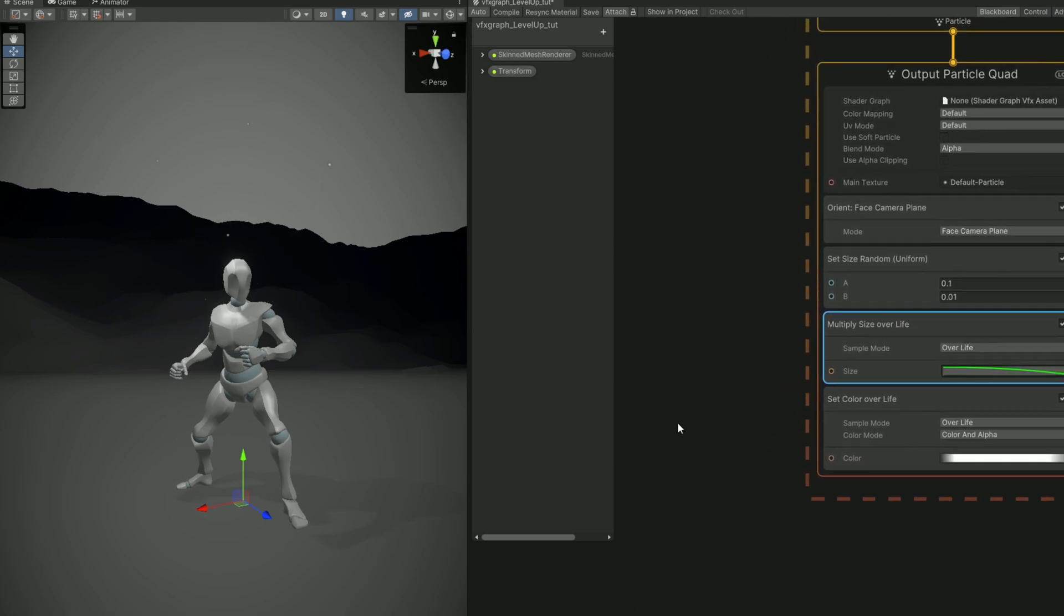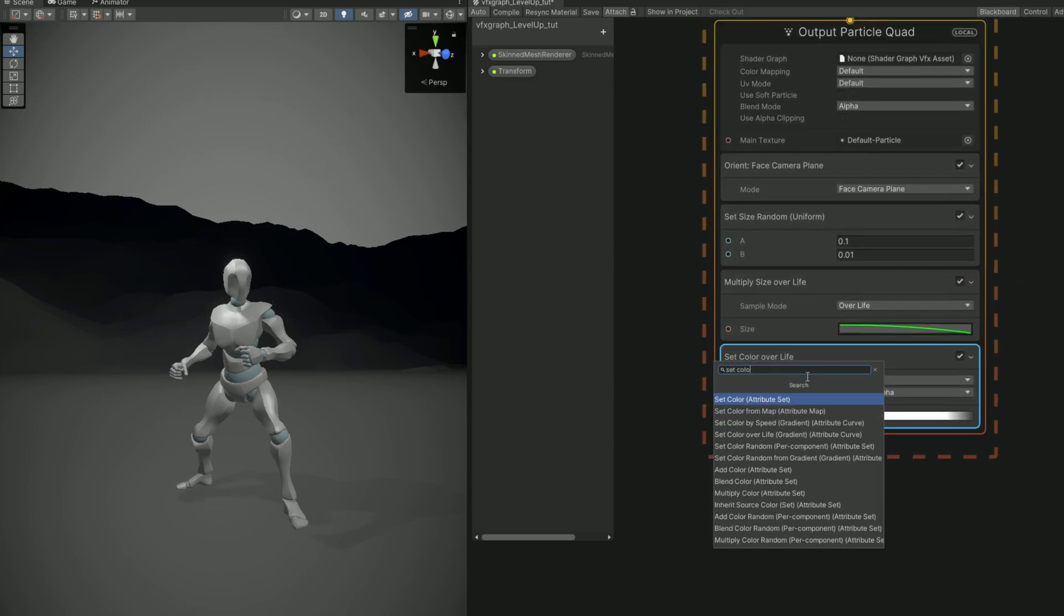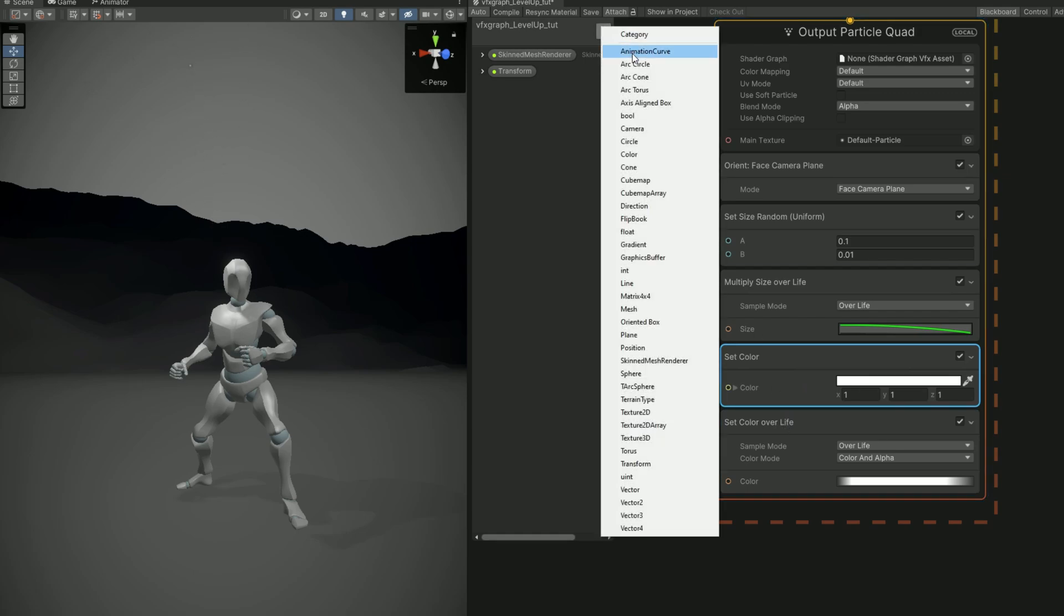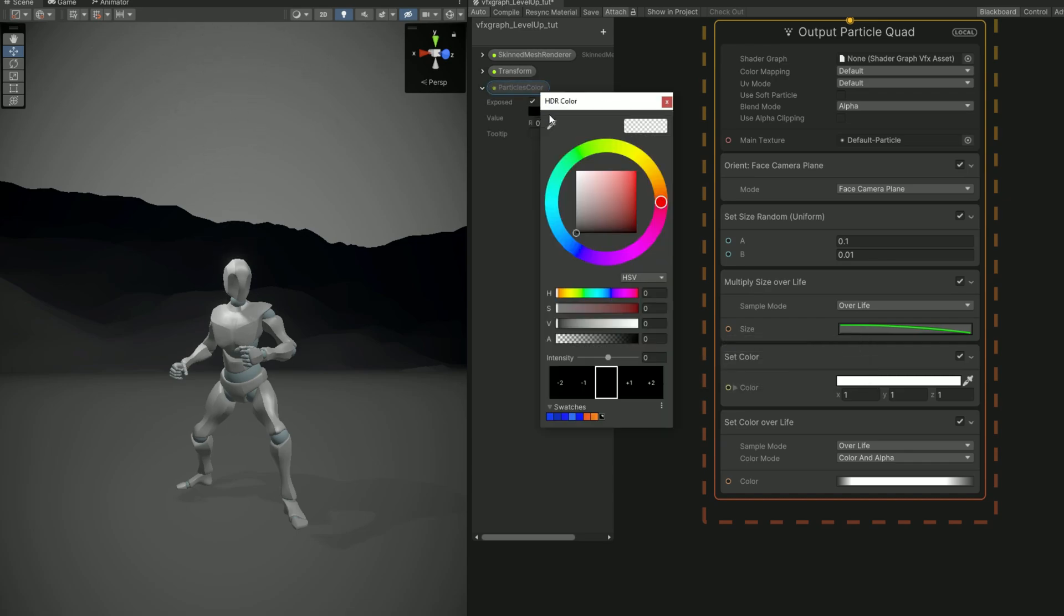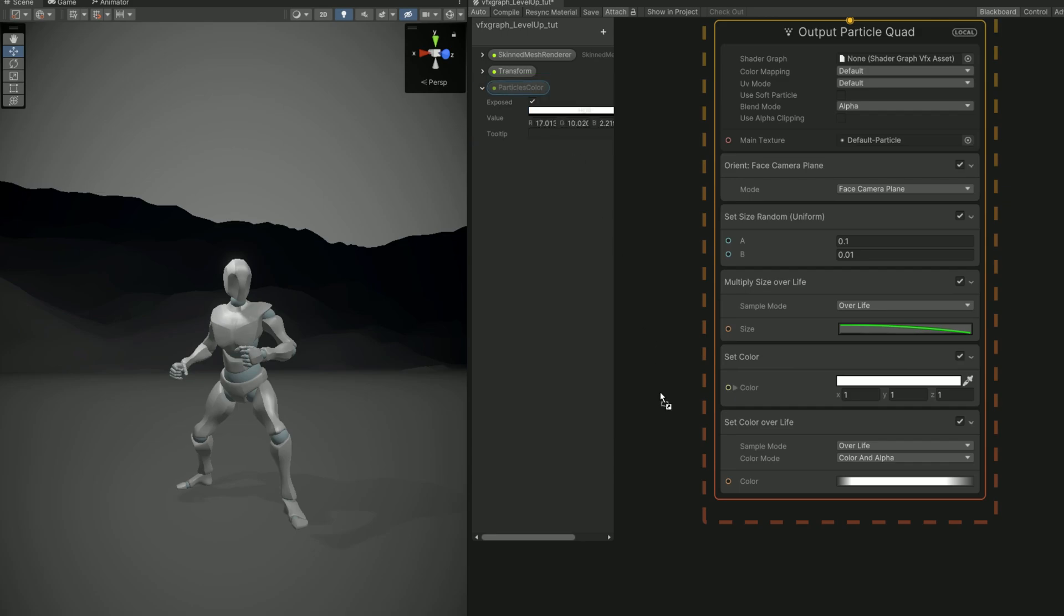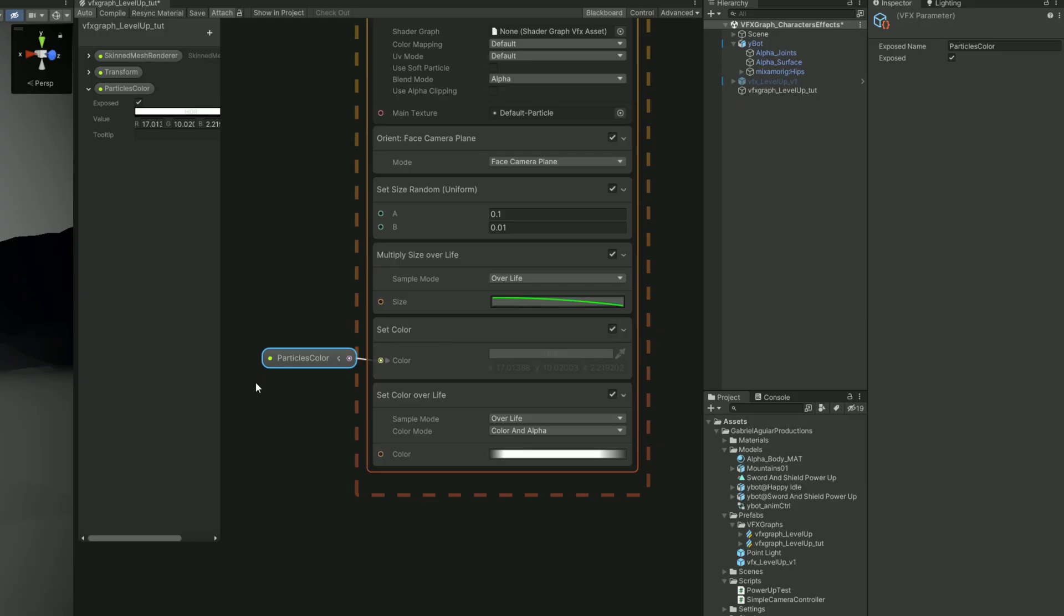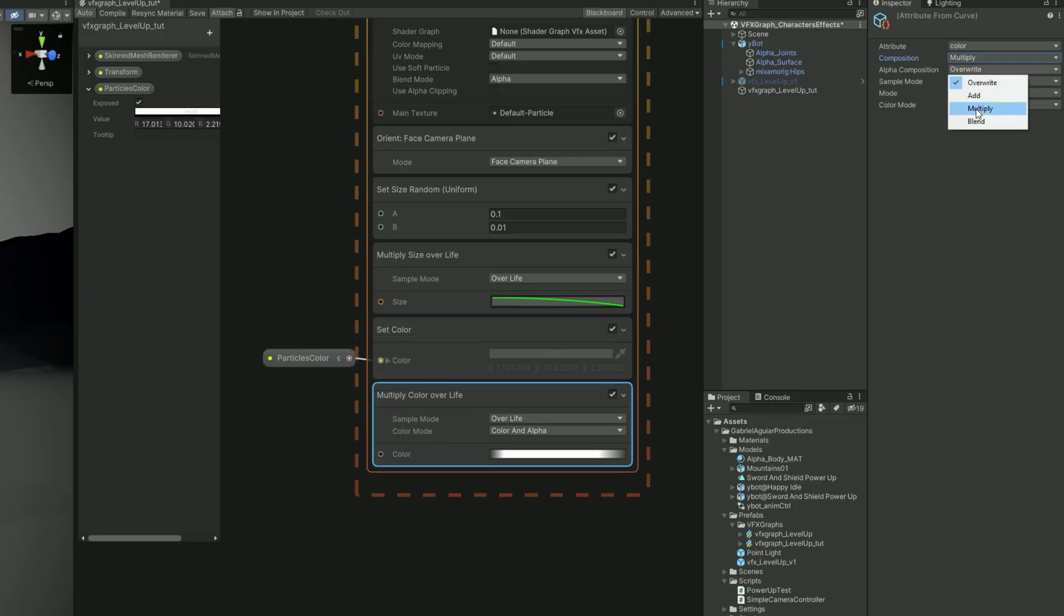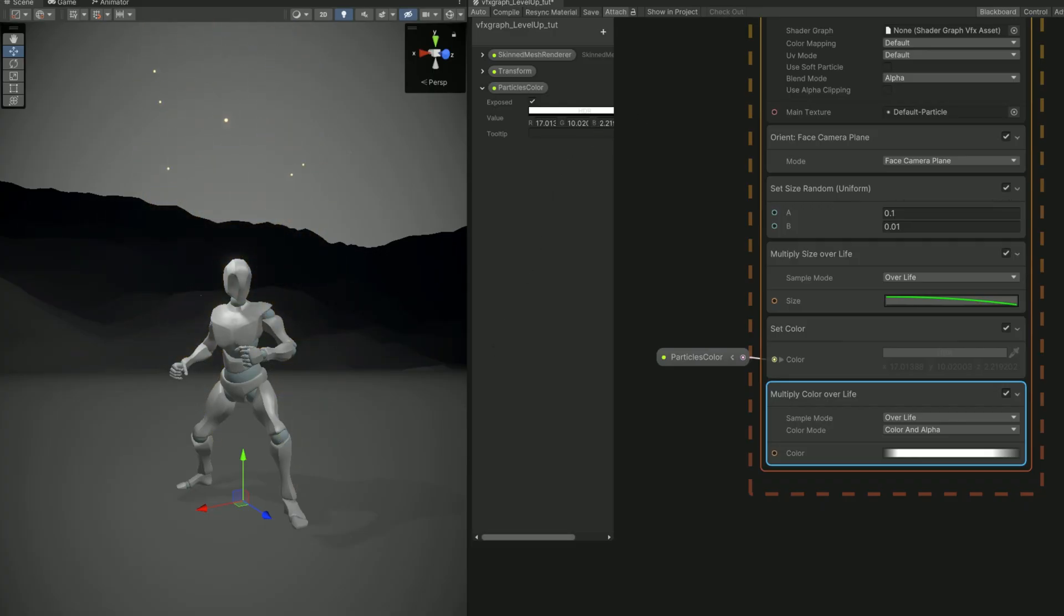Great! Let's add some color to this, for example, with a set color. And then create a property, particles color, for example. And we can say that this is going to be a bright orange. We can increase the intensity so it glows. Oh, this set color over life, we actually need to set it to multiply. The composition and the alpha composition. And once we do it, here we go, we have some very bright particles coming out of the character.